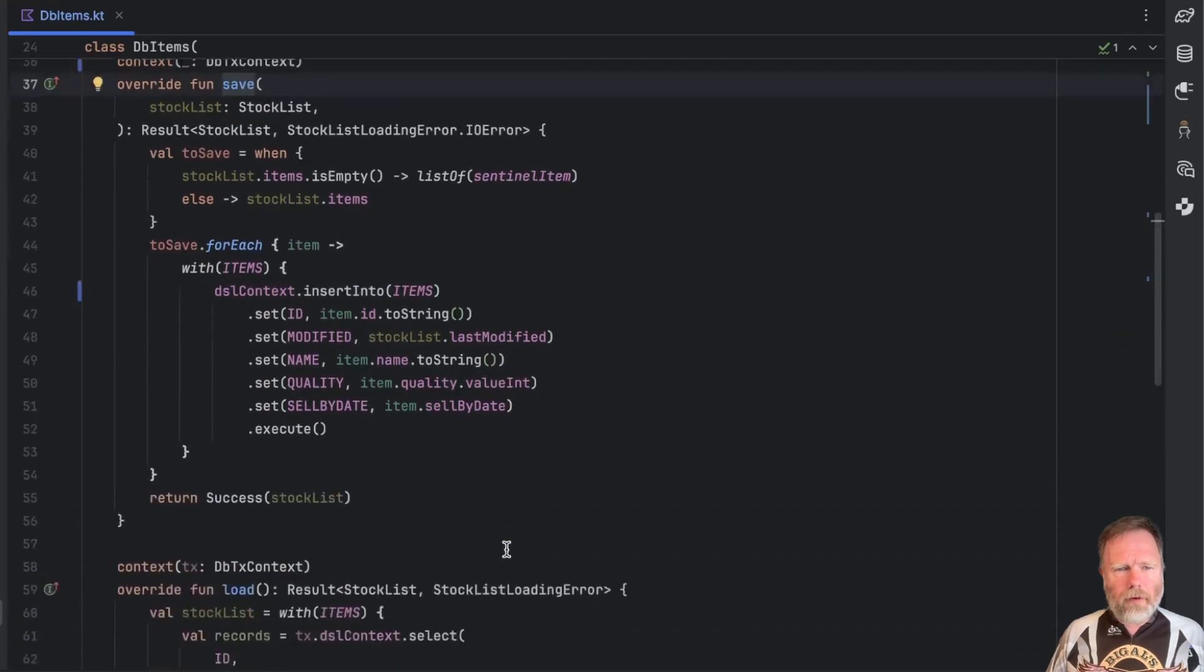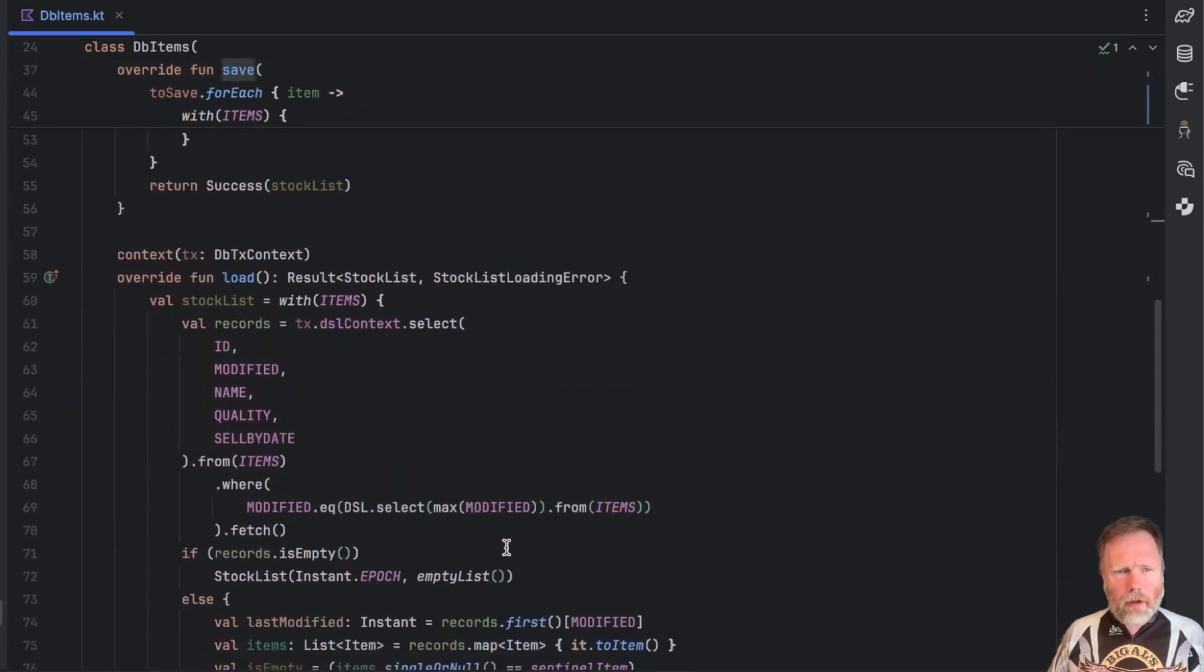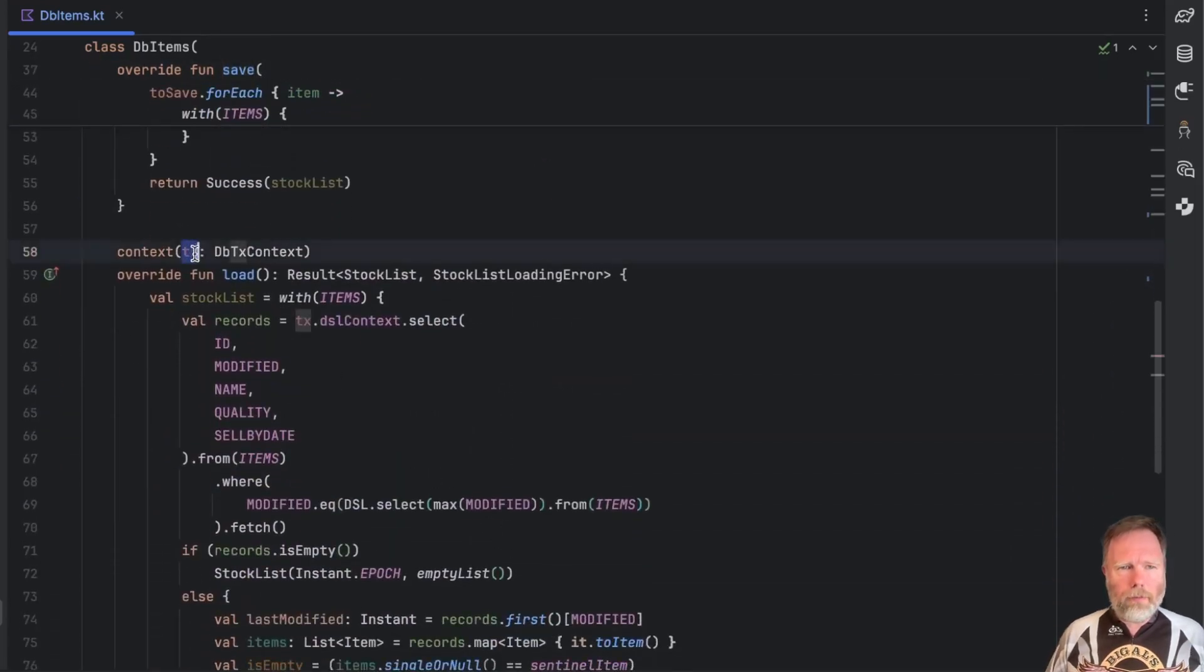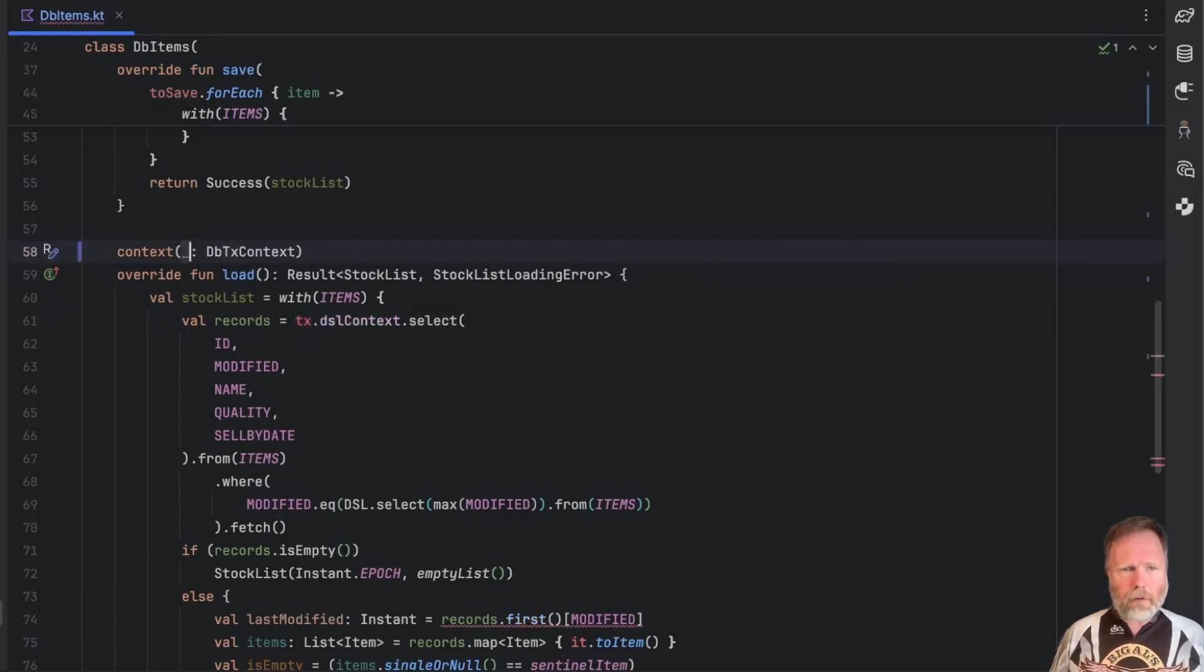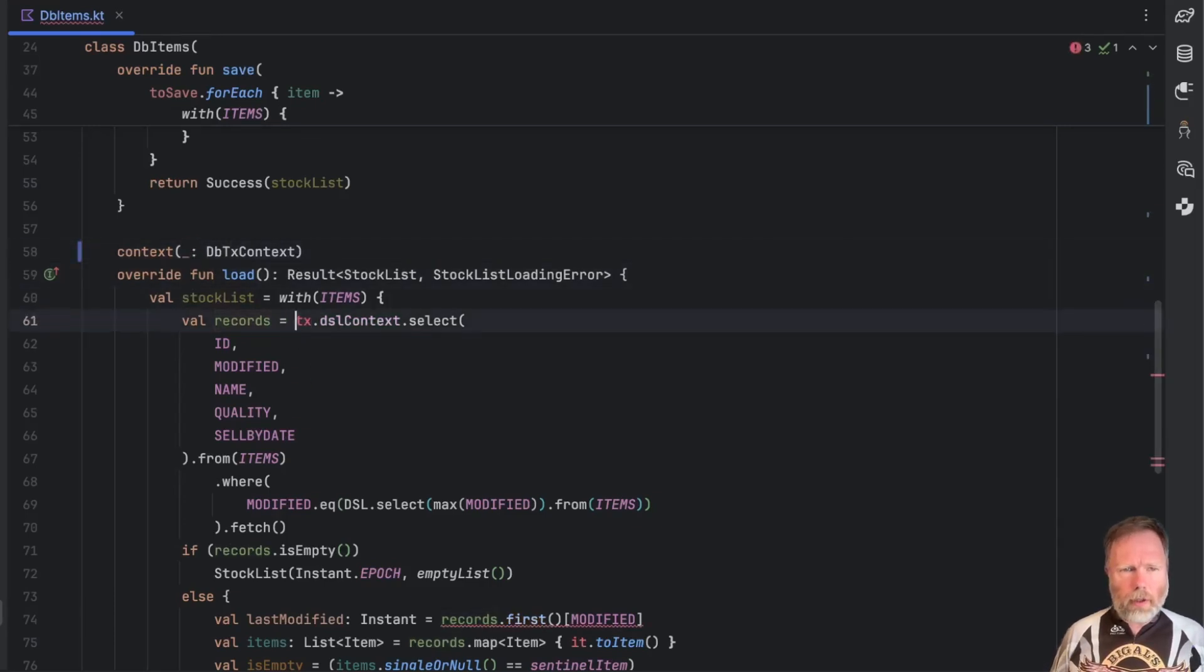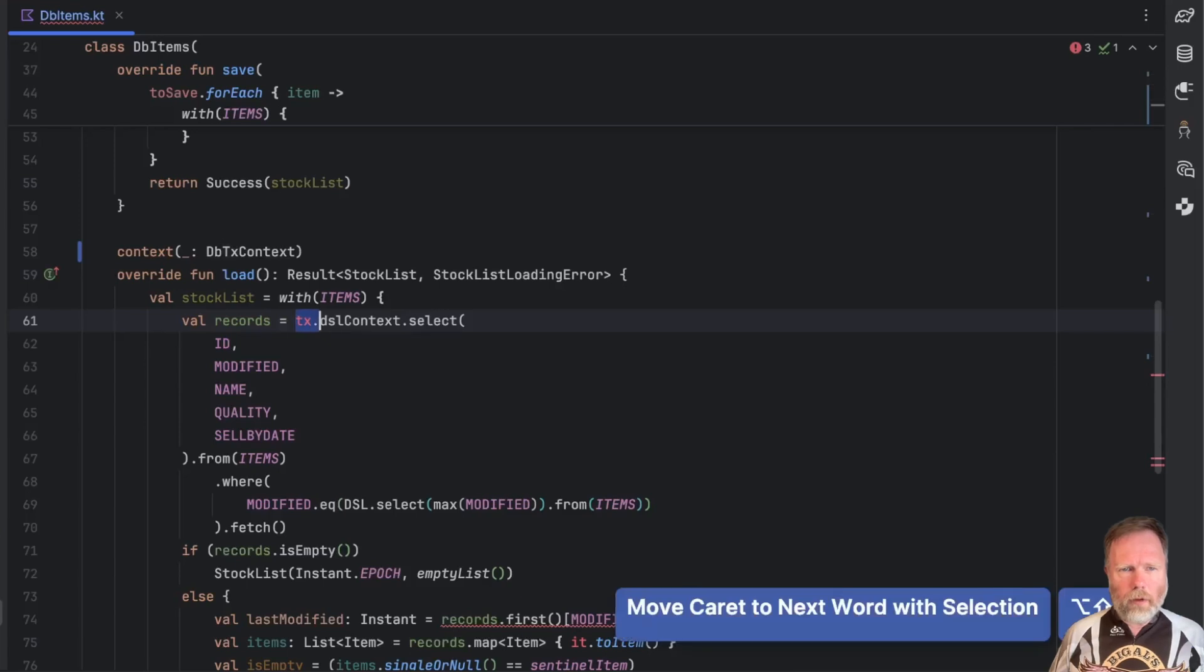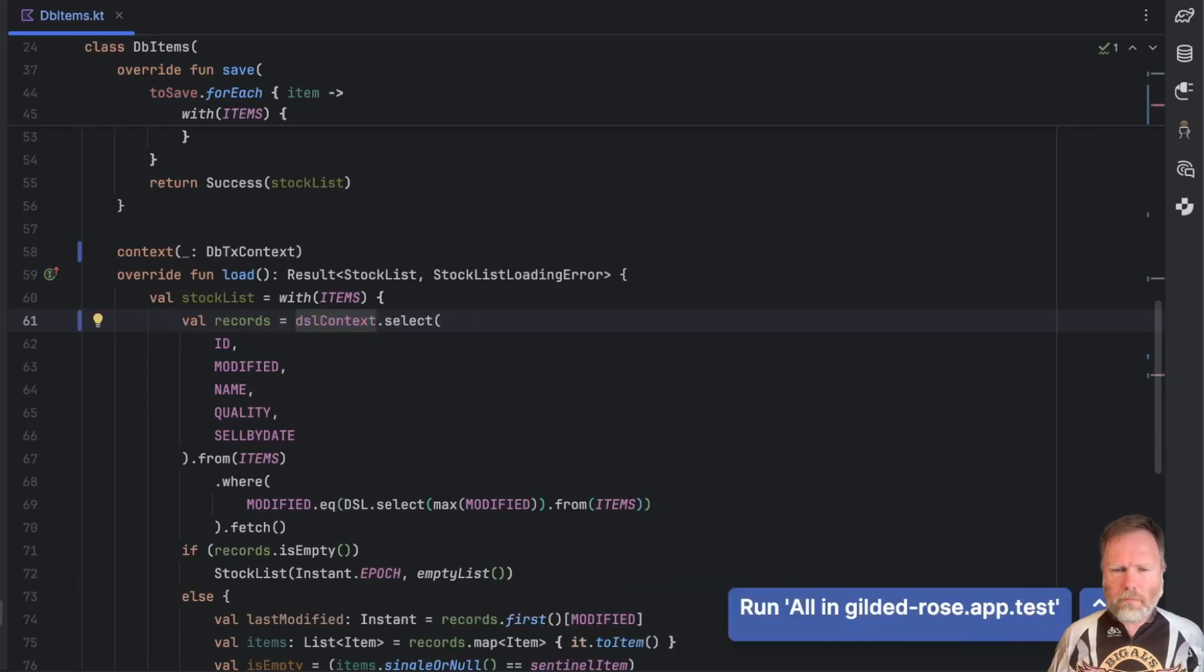So this is save. Let's go down and find load. There it is. It currently names this transaction here in order to say tx.dslcontext but if we just make that an underscore then we can get rid of that.